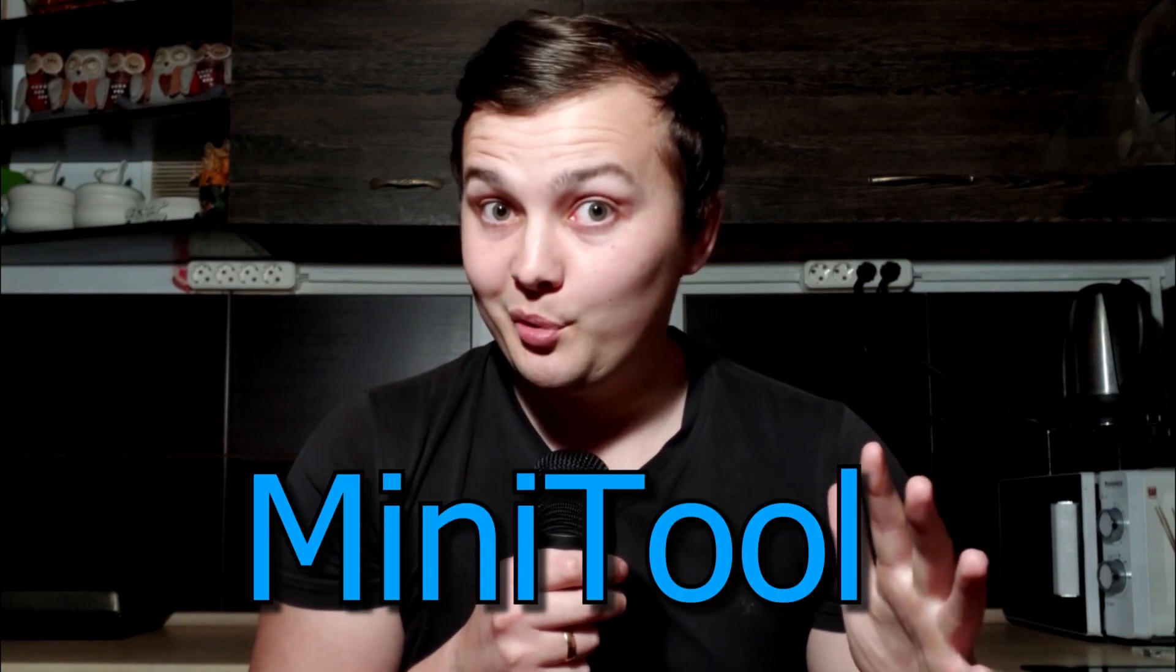This video is sponsored by Minitool. Today I'm going to show you how to create a full HD video without watermark for free. Stay tuned.